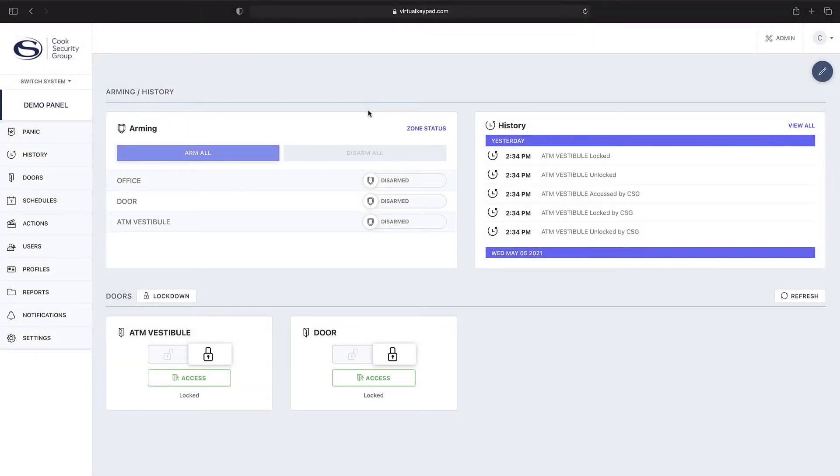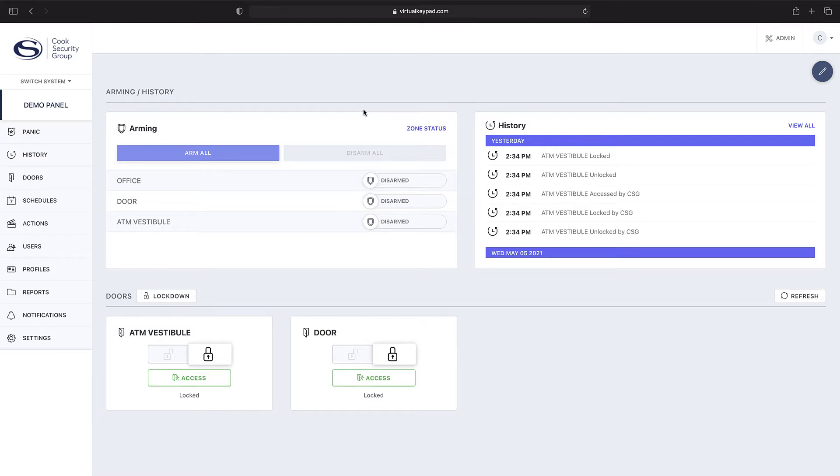Hello and welcome to Virtual Keypad Tutorials. In today's tutorial, we'll show you how to view and create customized reports for all of your access control and doors for your associated DMP panels. As you can see, this is your dashboard view when you first log in.